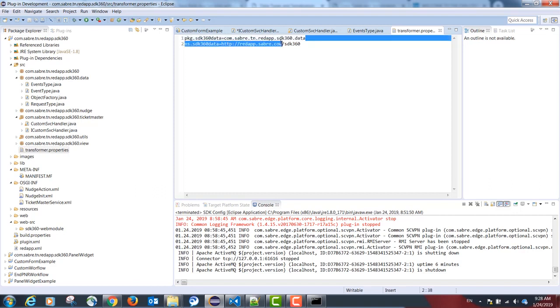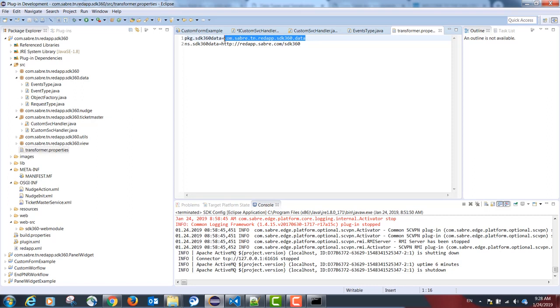And this should be the package name. In our case, com.saber.tm.redapp.sdk360.data.